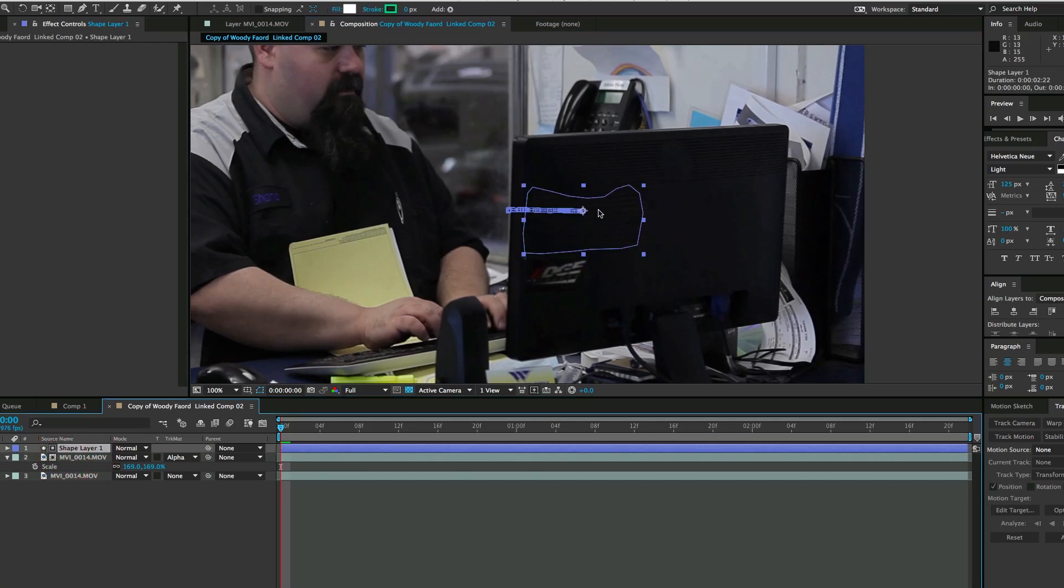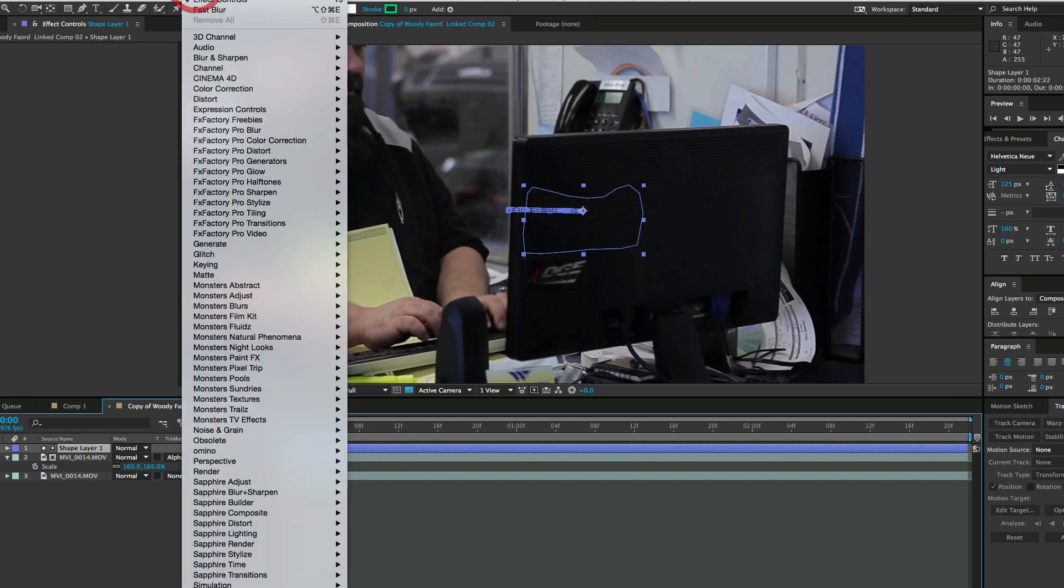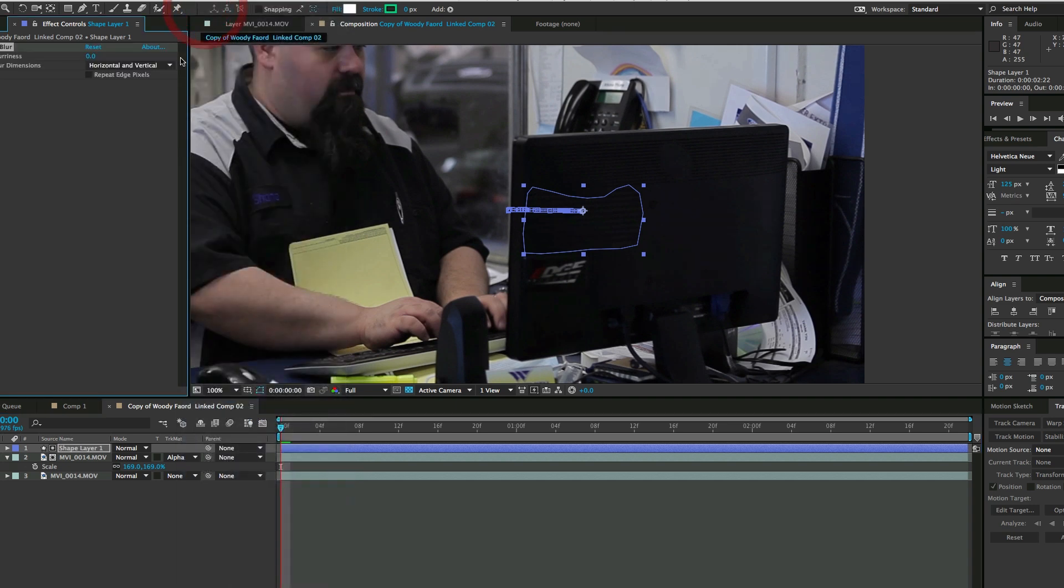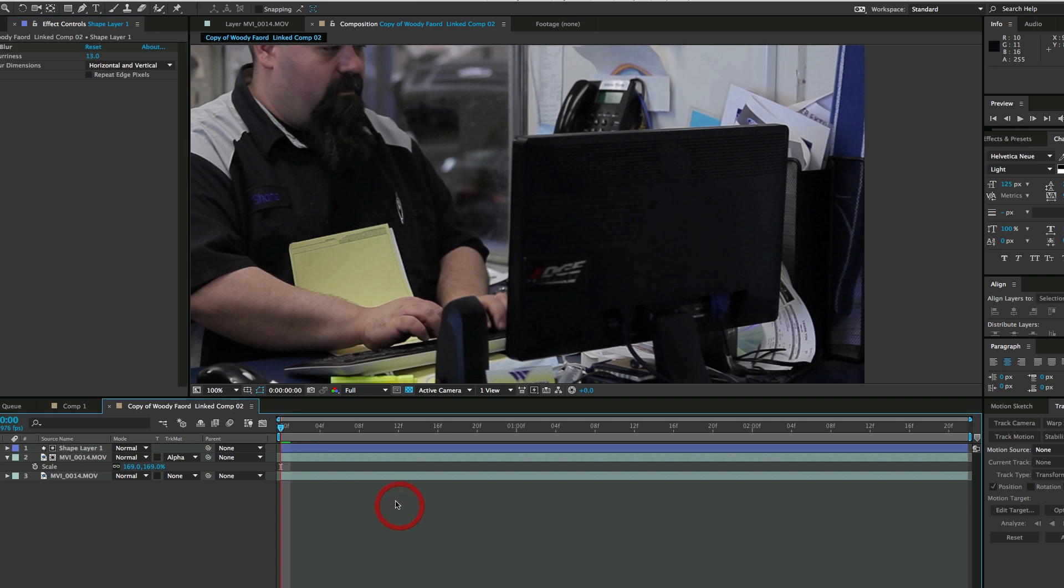If I want to feather the edge on this mask, just go to the shape layer, add a fast blur to it, and you can see I can feather that edge right there. About 13 is looking pretty good.